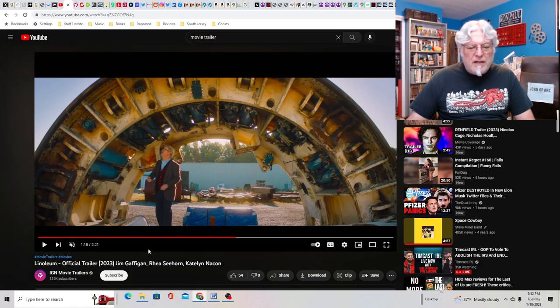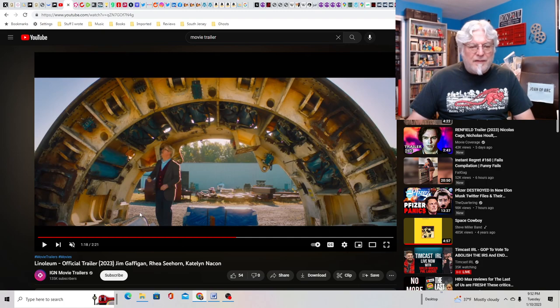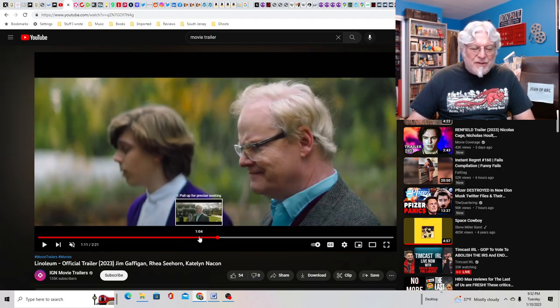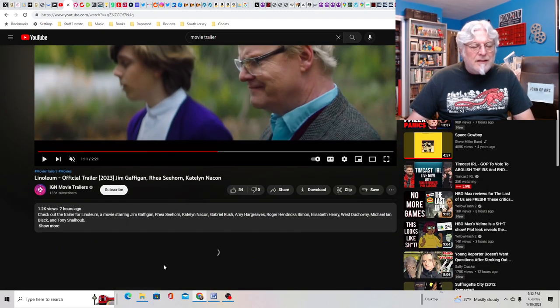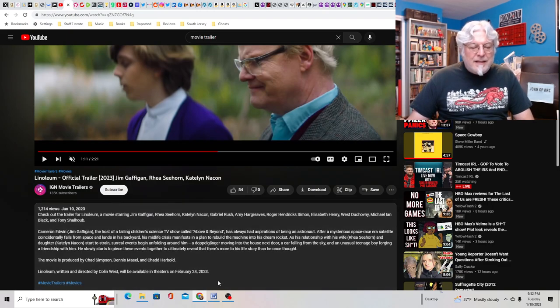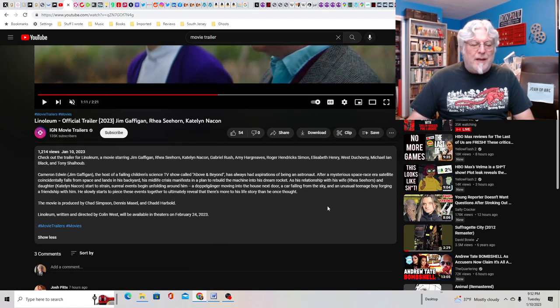He's got this broken space astronaut outfit. Here he is. Getting parts out of a junkyard to build his rocket ship? Is this based on anything? What the hell is this?